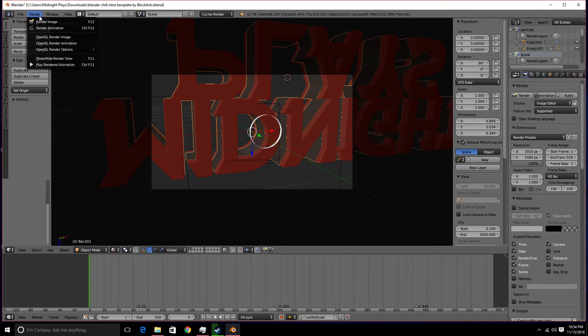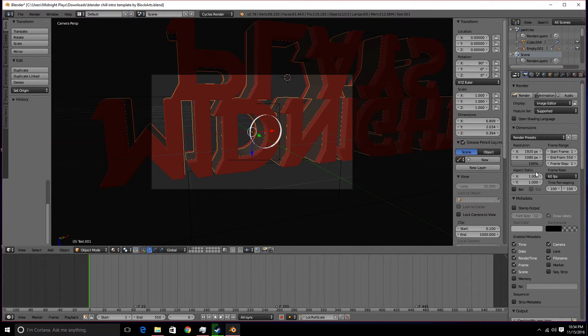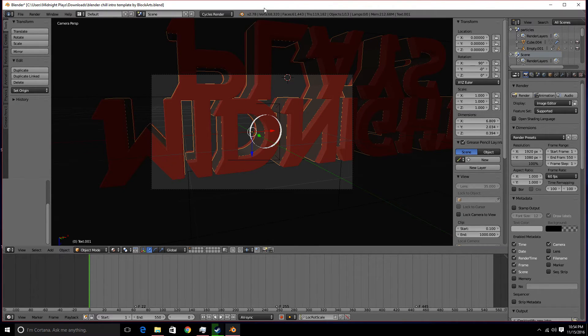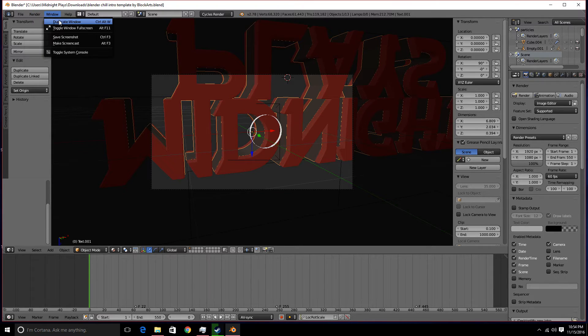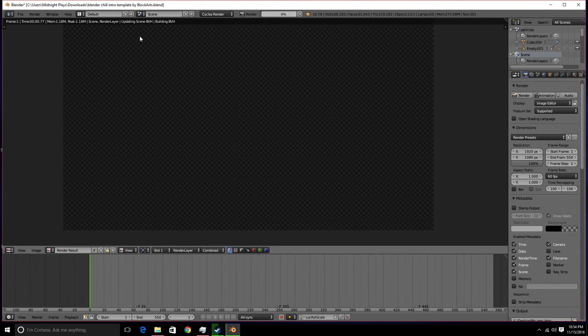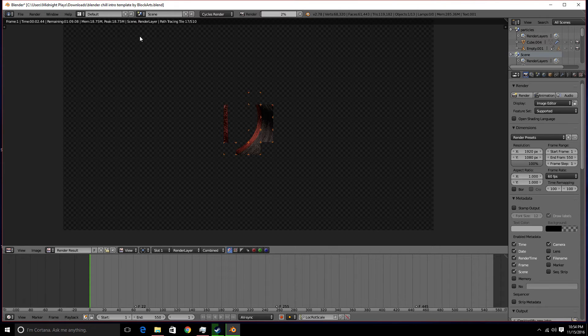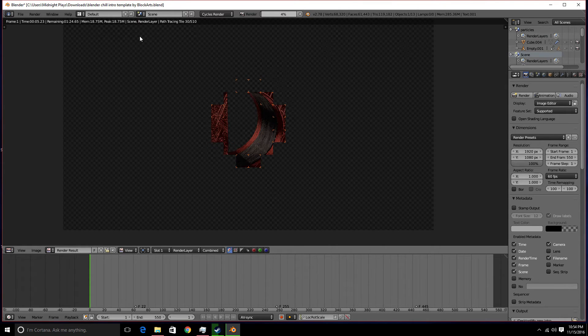You want to hit render here, or you can hit render over here. I'm not going to do it the simpler way because I would just hit render right here. But what I'm going to do is hit render, then hit render animation, or you can hit Control F12. And as you guys can see, it is going to render frame by frame. It's going to render about 550 frames for me.